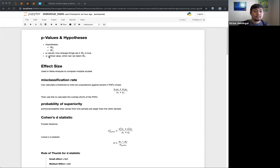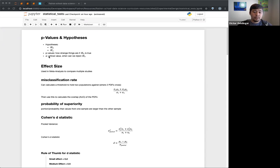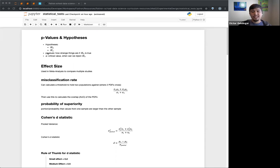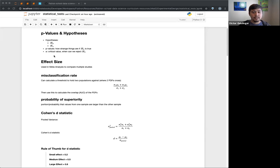We can also talk about the t-statistic and our t-critical value, but you can think of alpha as our threshold. It's really important that your alpha value is set ahead of time. Because if you wait until after you do your analysis, you might — even subconsciously — adjust that alpha value to make your result significant. Try to be a good data scientist.